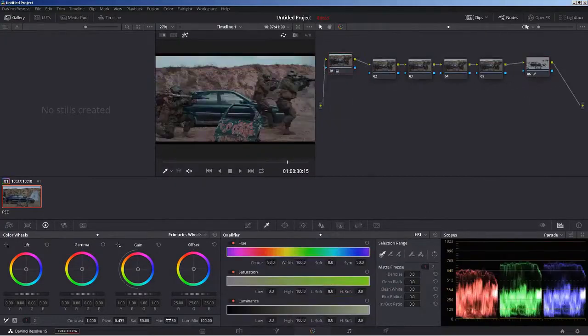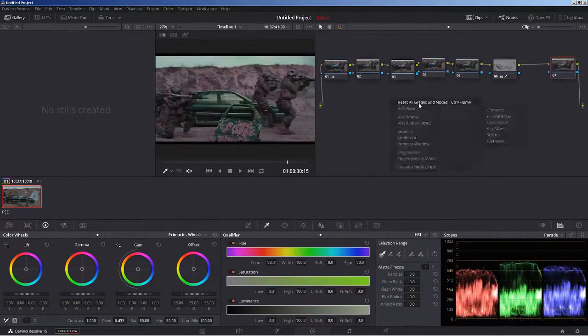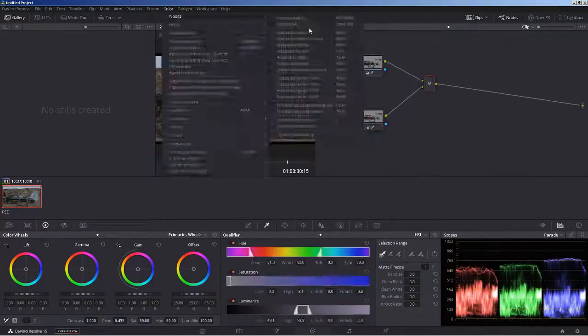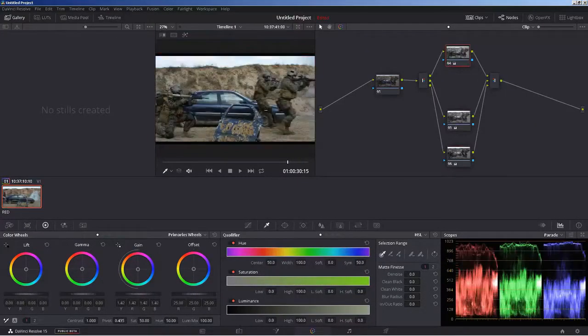It's all about fast and proven techniques in the most powerful color grading application.